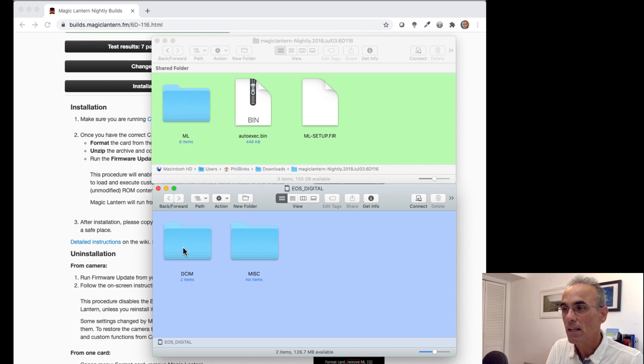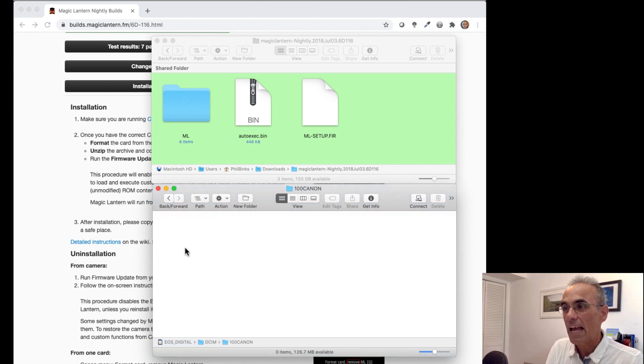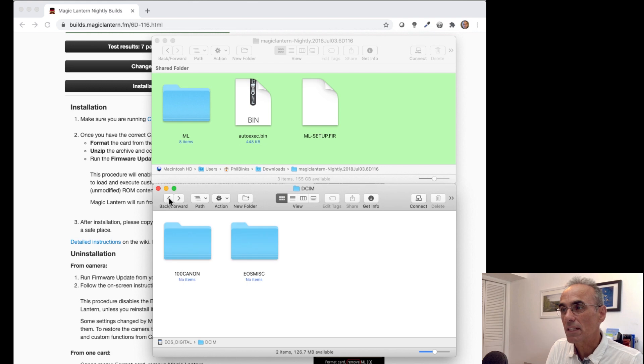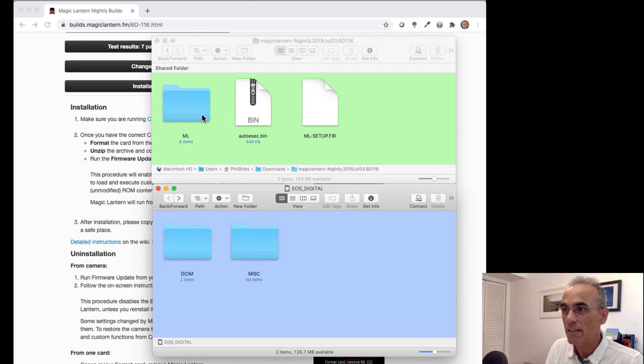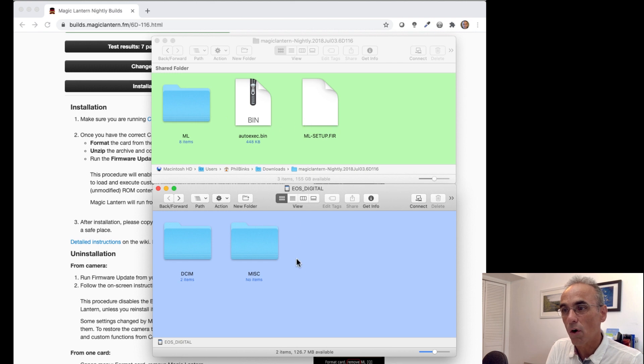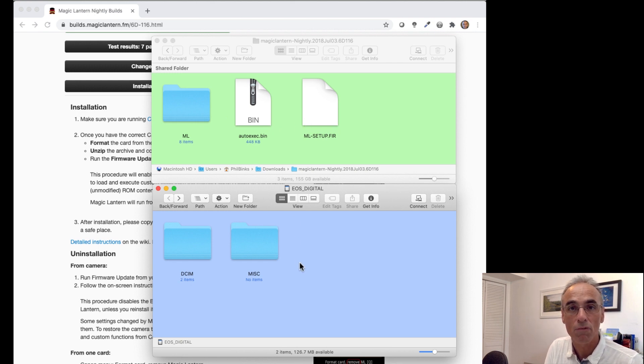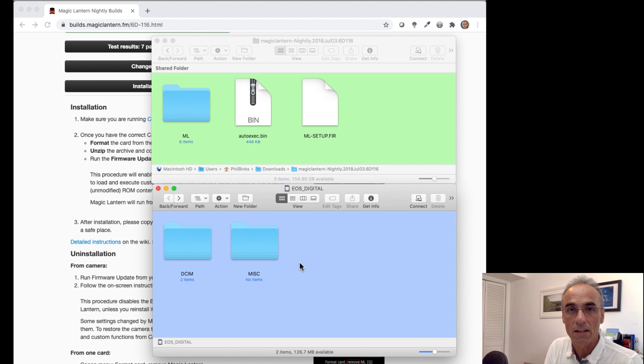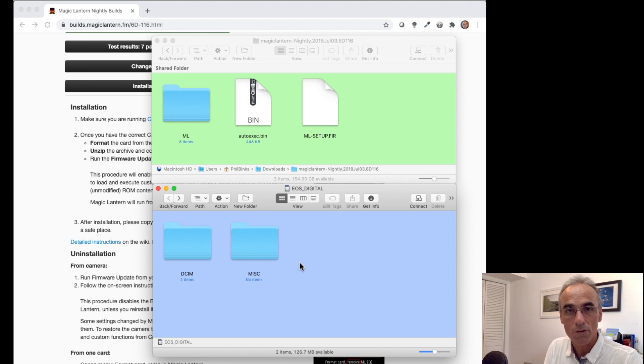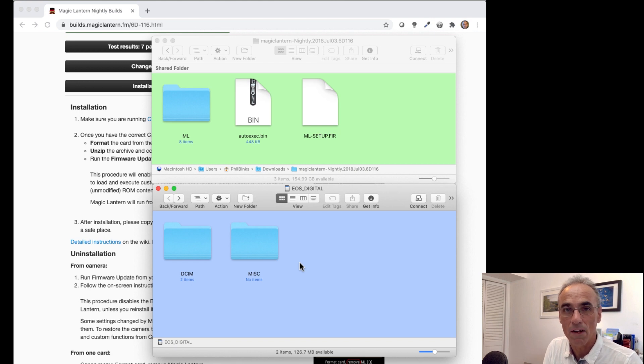The DCIM is where you would find any pictures if you had any. You essentially never format your card ever again because you need these files on that SD card for Magic Lantern to be able to run properly on your camera. So in the future, if you want to take off movies and images from the card, you can do that of course with your normal software.